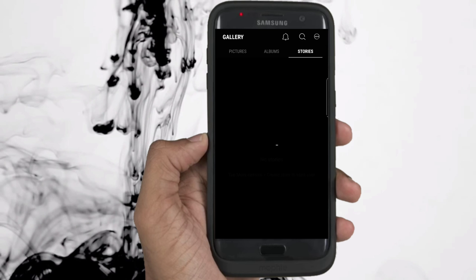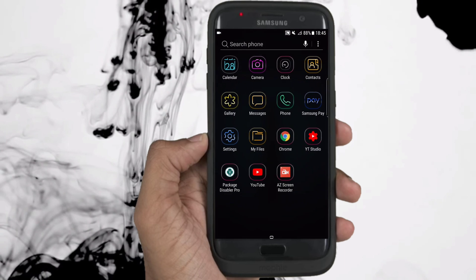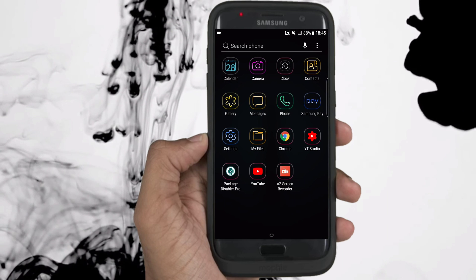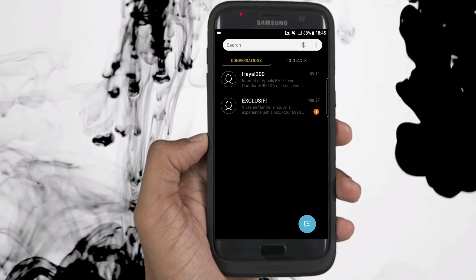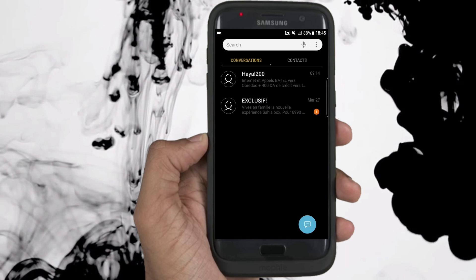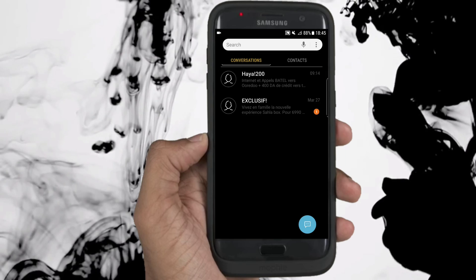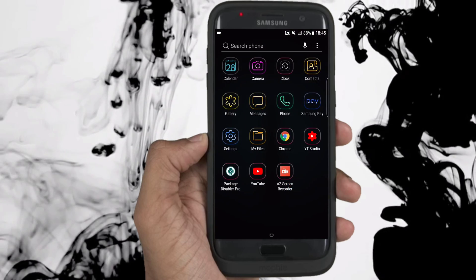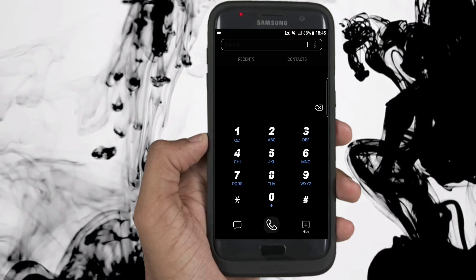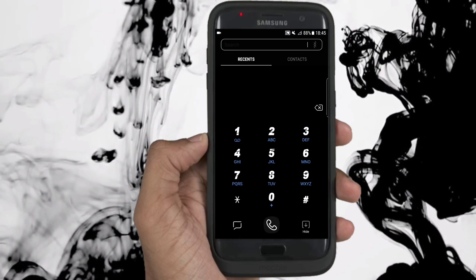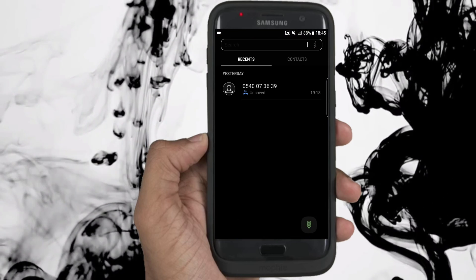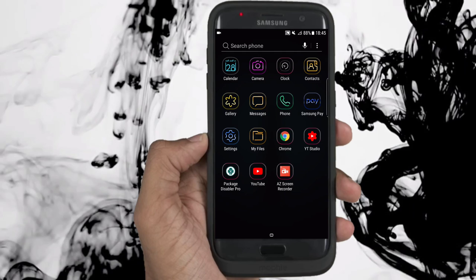This is only the first part because there is its brother white theme. If you wanna get the second part, press the like button to know how many of you are interested, or simply leave a comment.